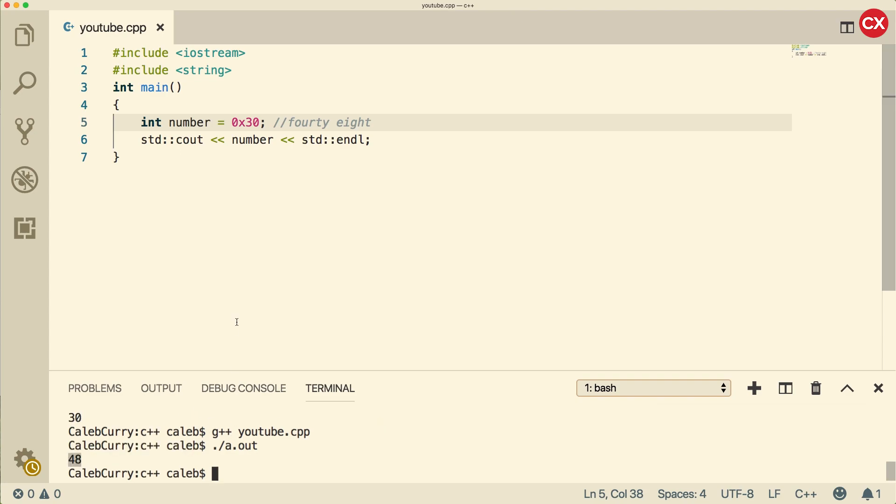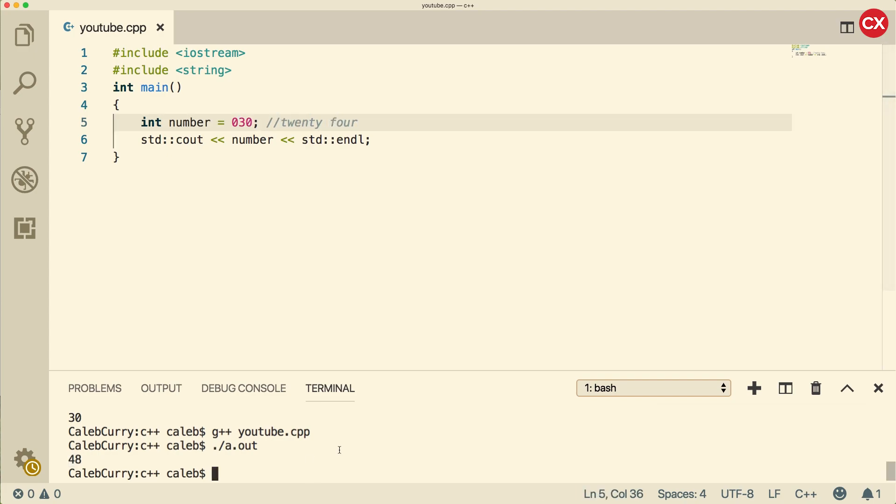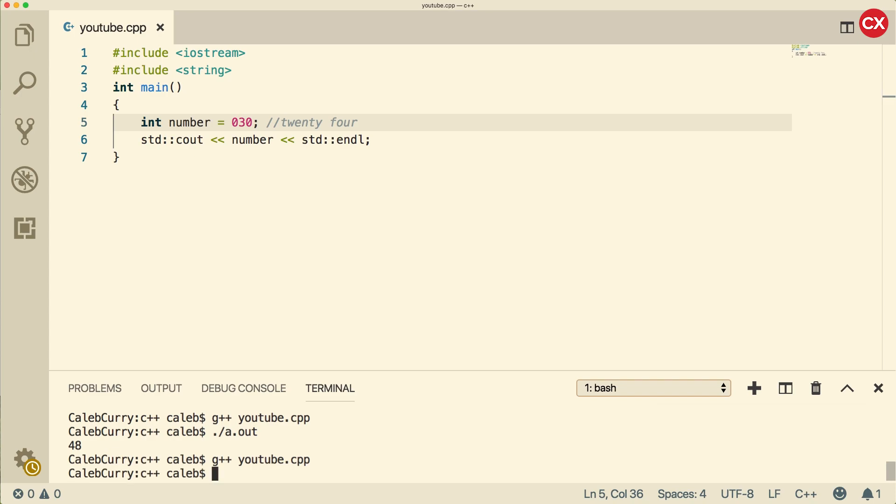Lastly, if you wanted to do octal, you just prefix it with the 0 and get rid of the x. So now we're basically saying this is 3 times 8, which is going to be 24. It'll also print in decimal, so it should be the value 24. And indeed it is.